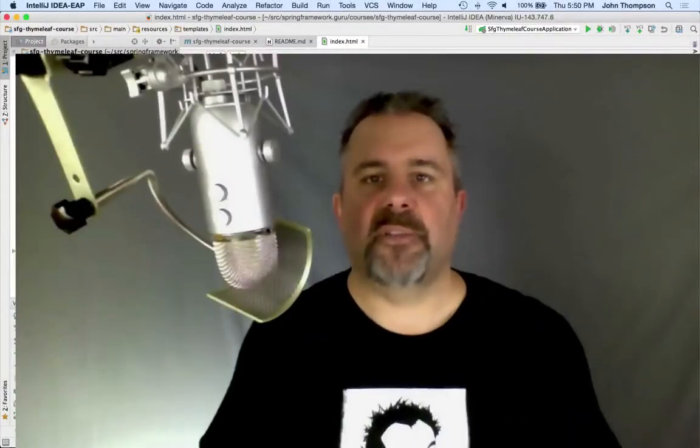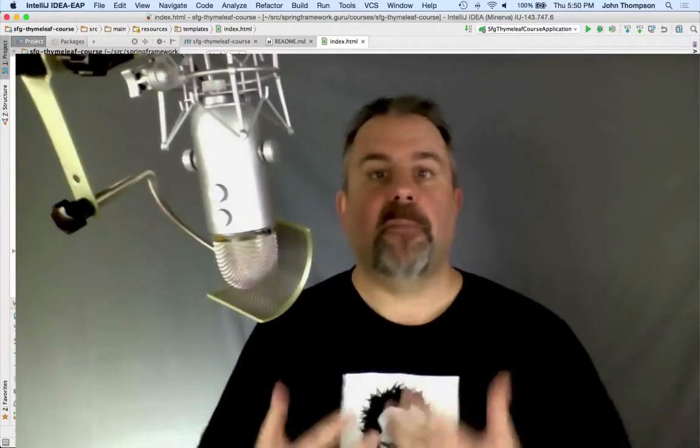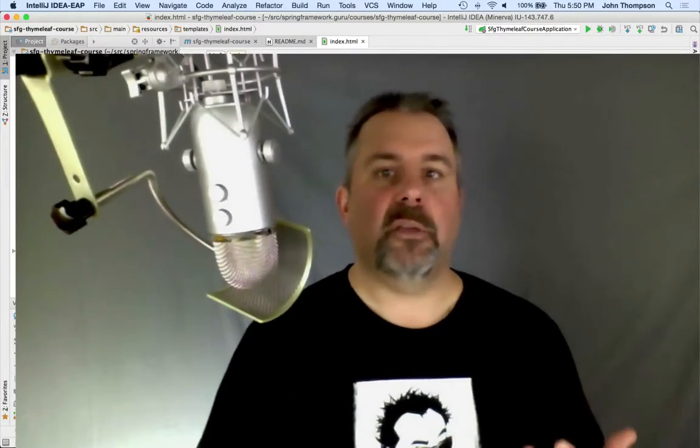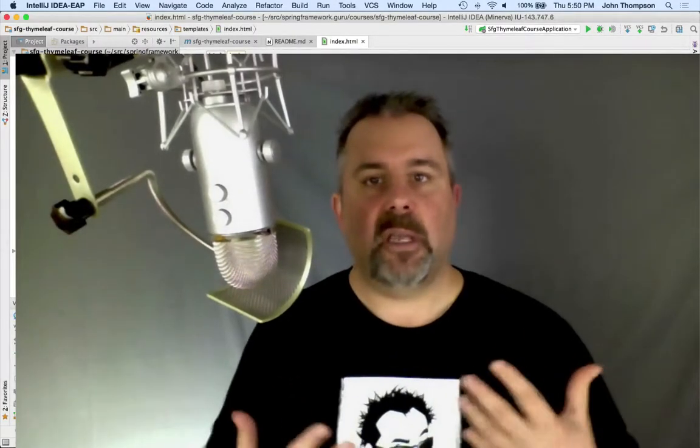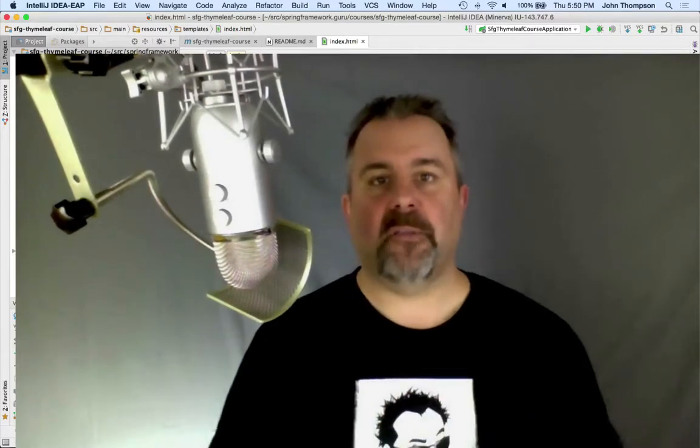Hey guys, Jon Thompson, Spring Framework Guru here. So in this module, we're going to take a look at adding CDN resources. CDN stands for Content Delivery Network.